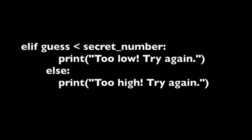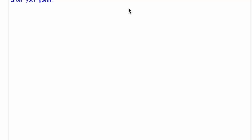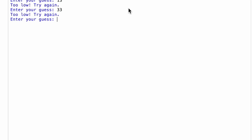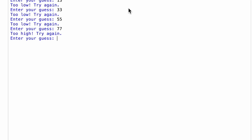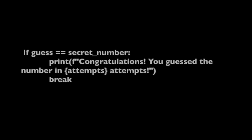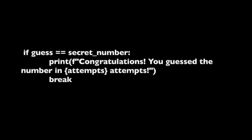These lines provide feedback to the player if their guess is too low or too high. This helps the player make more informed guesses in subsequent attempts. If the player guesses the correct number, this line prints a congratulatory message along with the number of attempts it took to guess the correct number. The break statement exits the loop, ending the game.